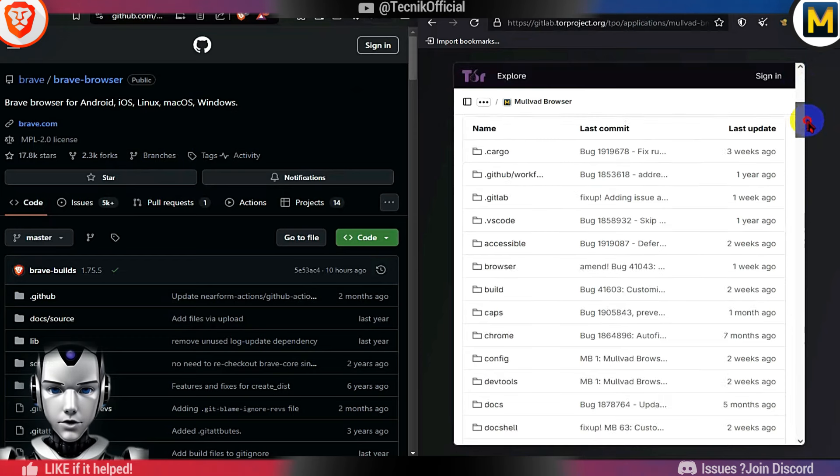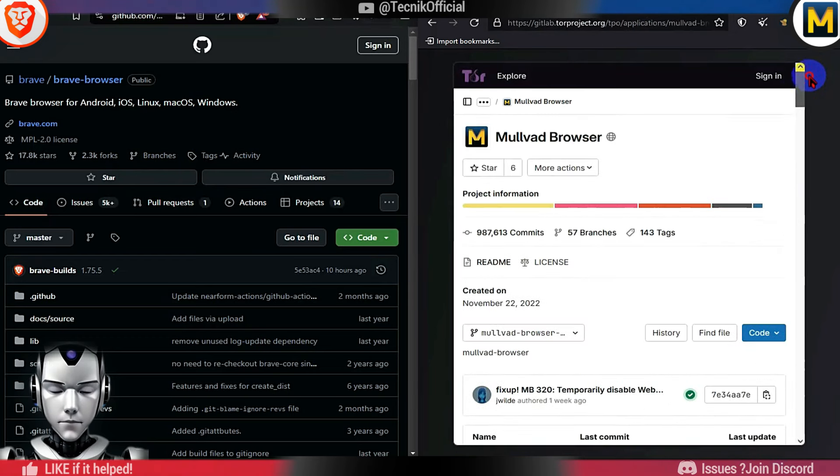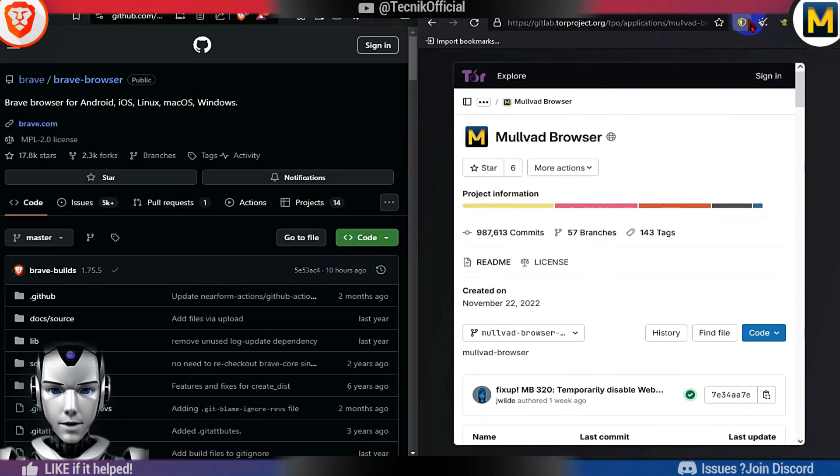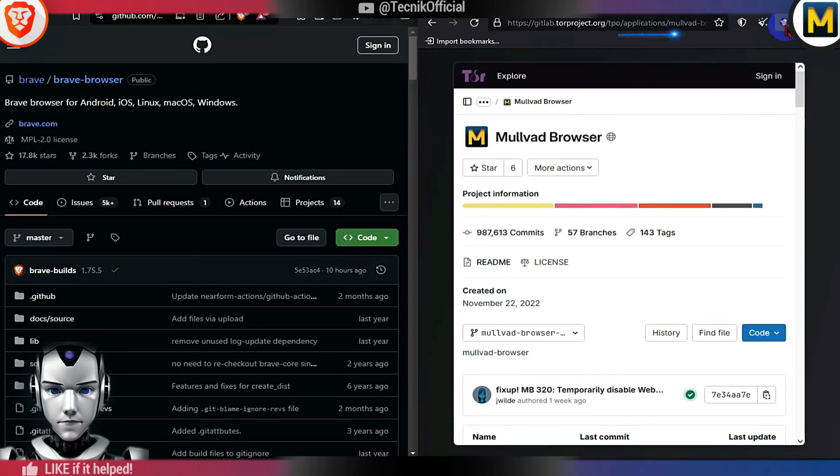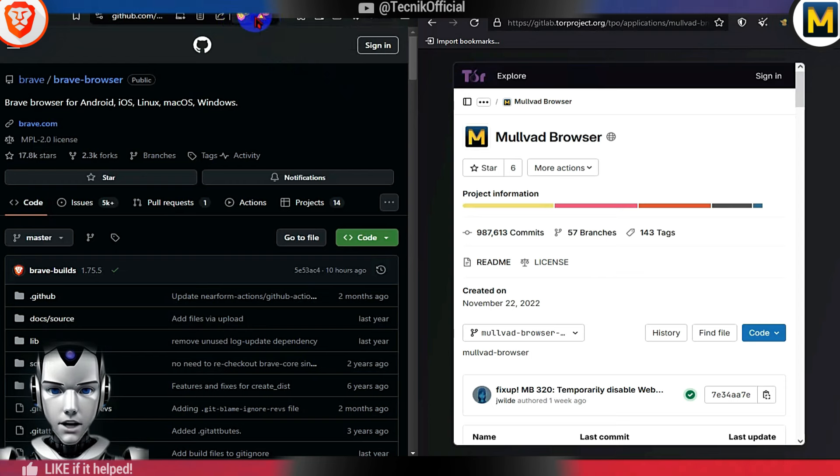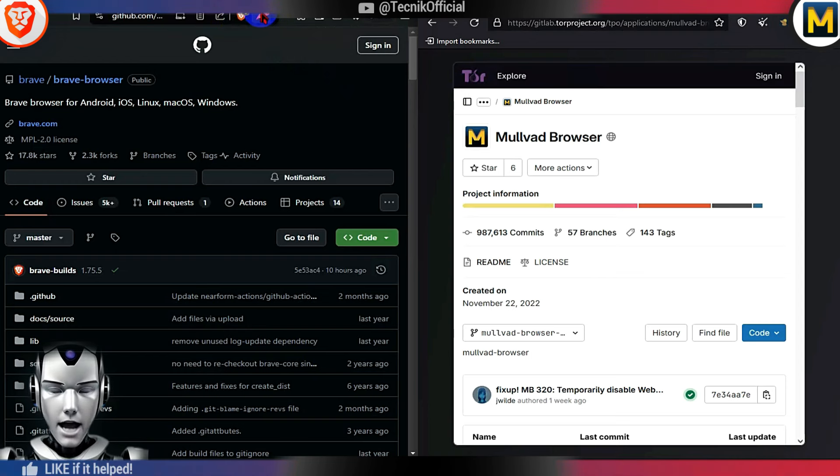Both browsers are open-source. You can see Mulvad Browser comes with pre-installed extensions, like uBlock Origin and Tor-specific extensions. Brave comes with its own Brave Shields, which blocks trackers and ads, and also blocks fingerprinting.